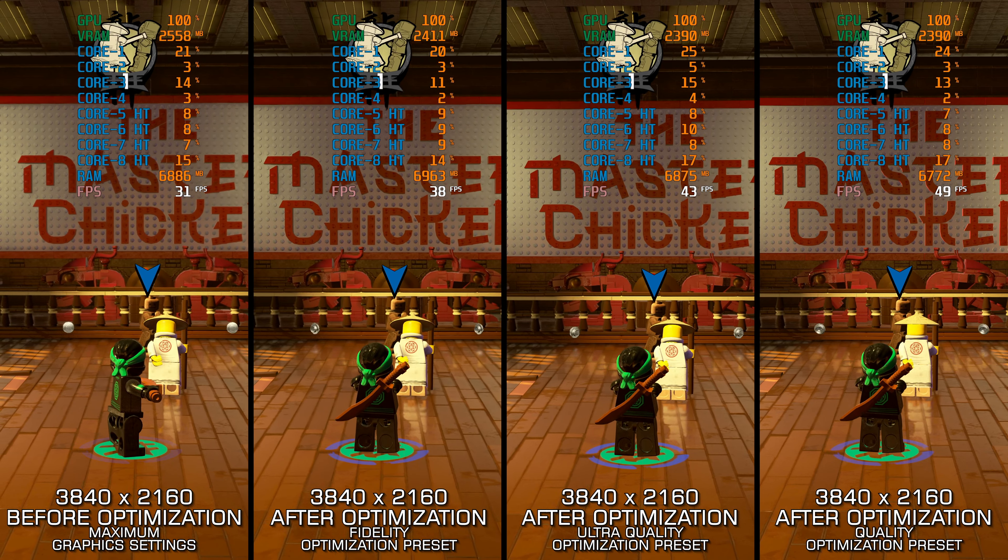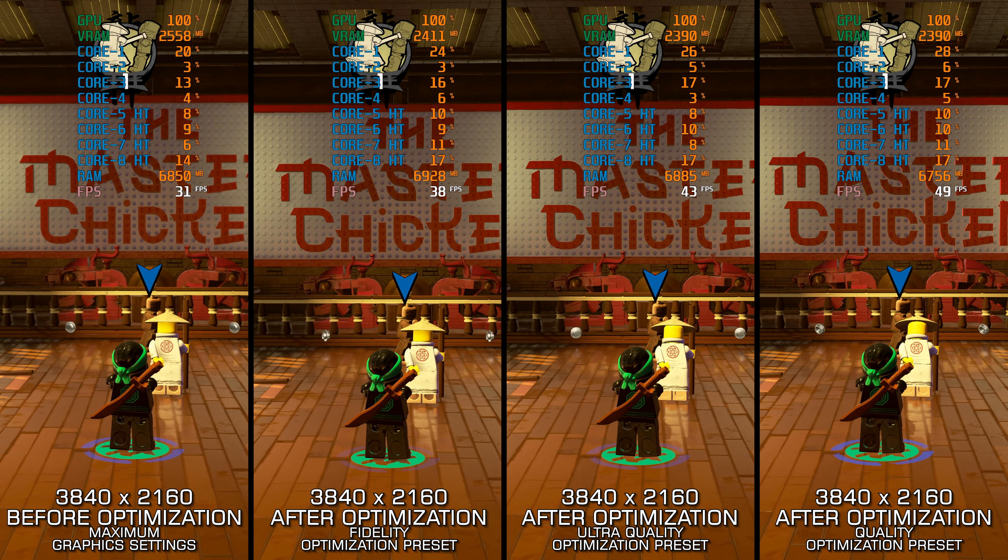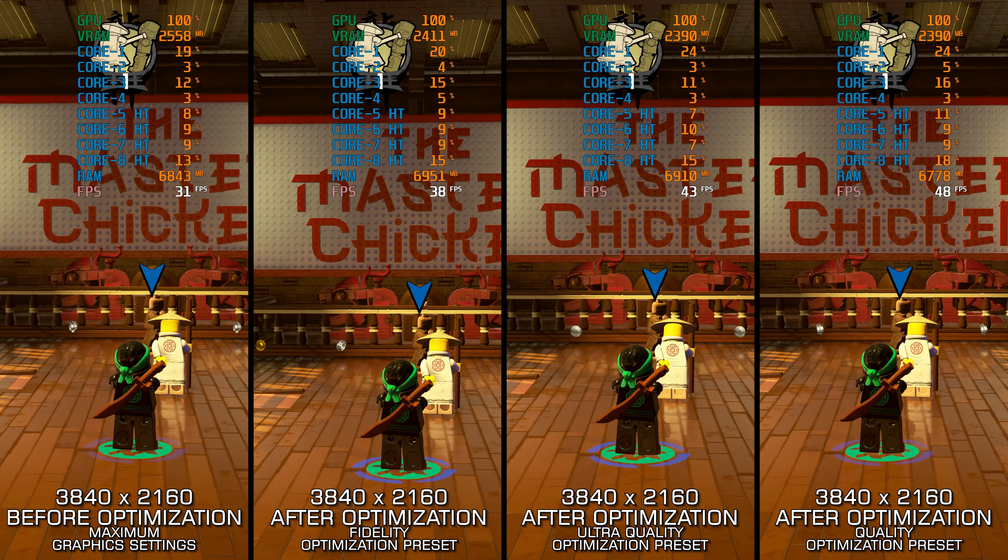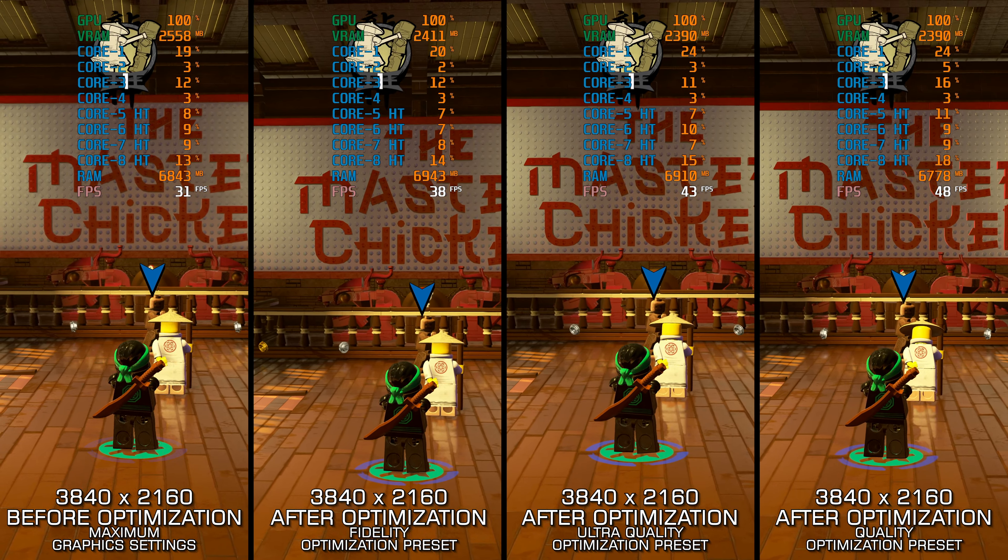The LEGO Ninjago Movie Video Game is another LEGO game on the chopping block for my optimized PC settings, and the last one for a good while. So here are my optimized PC settings so you can enjoy a smoother gameplay experience.